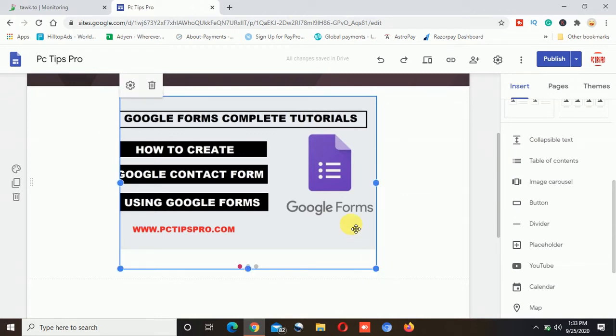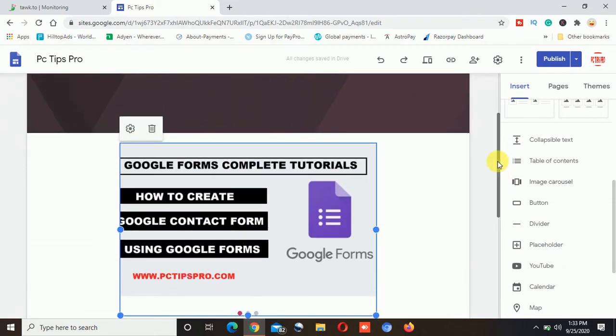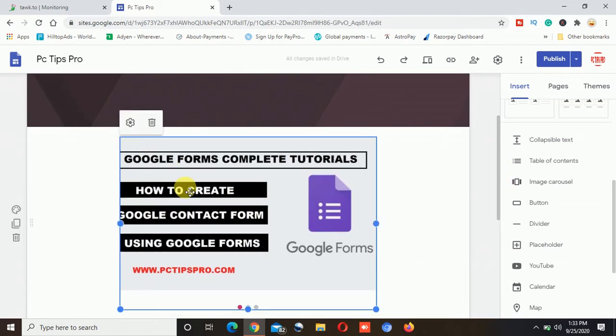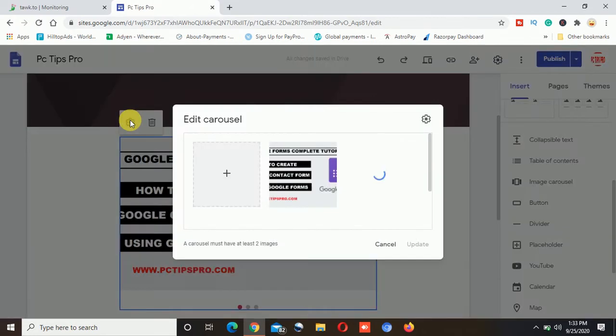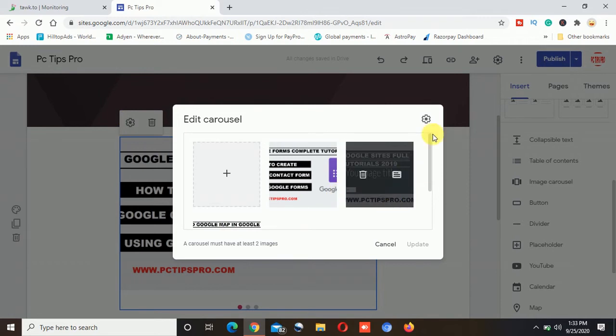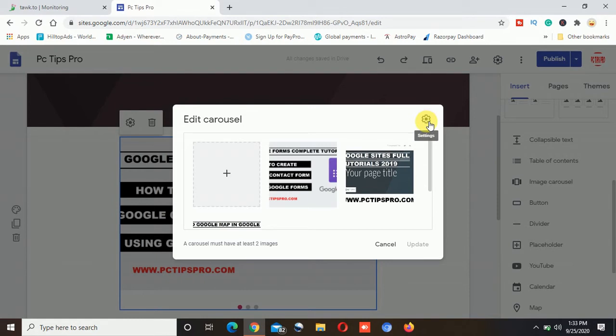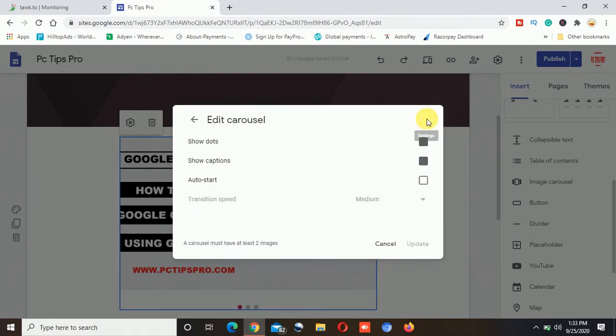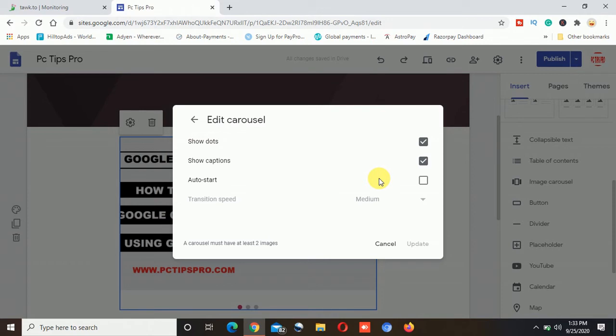Now there are some more changes that need to be done and let me explain you what are those. So once you click on this image, on the top you can see there is a gear icon coming up which is settings. So I will click on this settings option and here on the top in the settings again there is one more gear option.